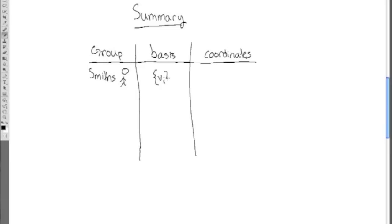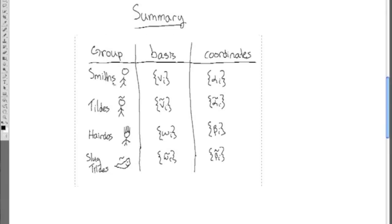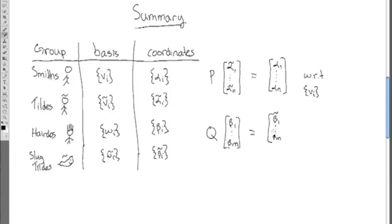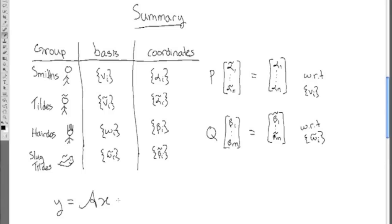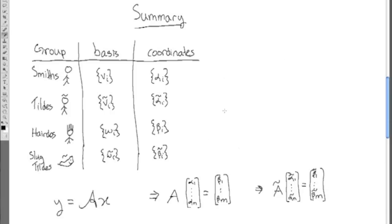As a summary of this analogy, we've created a table with the basis and coordinates that each group uses. We have the identity maps P and Q, where P maps the tilde coordinates to the Smith coordinates, and Q maps the hairdos coordinates to the slug Tildes coordinates. The linear map A between the vector spaces is denoted by Y equals script A, X. Here, A is the matrix representation of this map between the Smiths and the hairdos systems, or from alpha I to beta I. An A tilde is the matrix representation of the linear map from the Tildes to the slug Tildes systems, or in other words, from the alpha Tildes to the beta Tildes coordinates. A tilde can be written as Q, A, P.